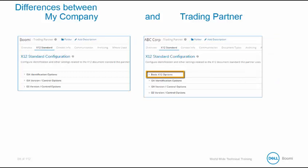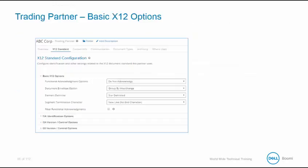Within the X12 standard tab, the basic options all exist only for the trading partner. This allows you to indicate if you want an acknowledgment to be returned to the trading partner. Within the basic X12 options tab, the functional acknowledgment options specify how the functional acknowledgment is generated. These are only used for inbound 997s. Do not acknowledge, which is the default. If this is selected, it will not return a functional acknowledgment. Acknowledge functional groups will acknowledge at the GS level. Acknowledge transaction sets. When you choose this option, to send your acknowledgment, you will not need to send a map. Boomi will automatically generate it for you. The functional acknowledgment options are defined at this level and are only required when constructing your trading partner.